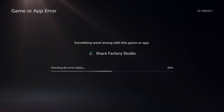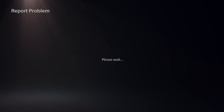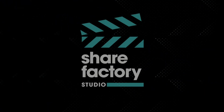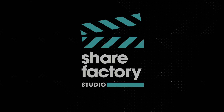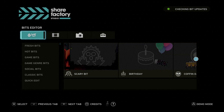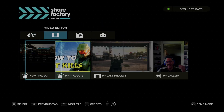It looks like we have an error in ShareFactory, so I don't know — that's the first time that happened to me. So we can relaunch it now. Now make sure you're saving this every so often, just like any kind of video editor.